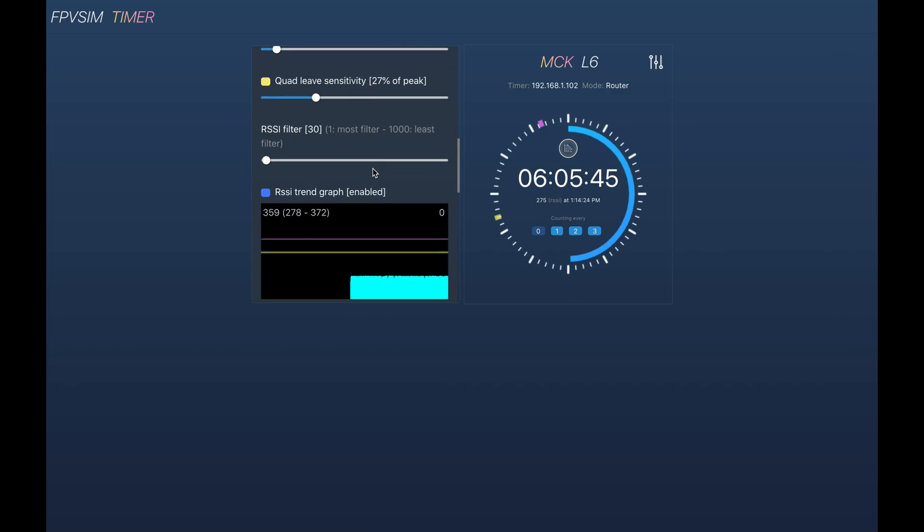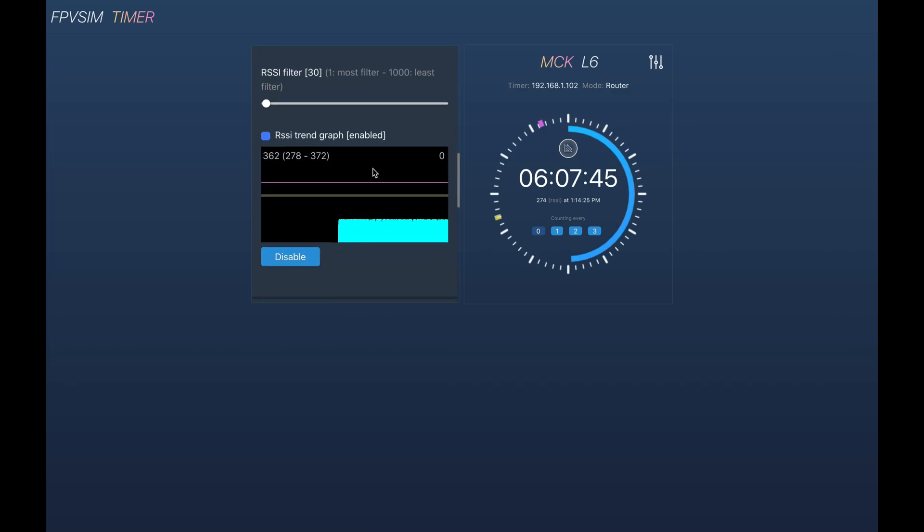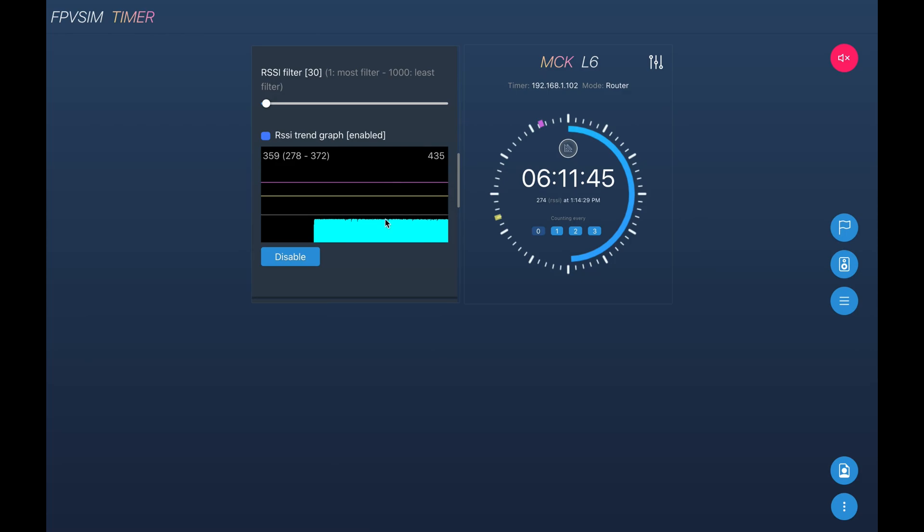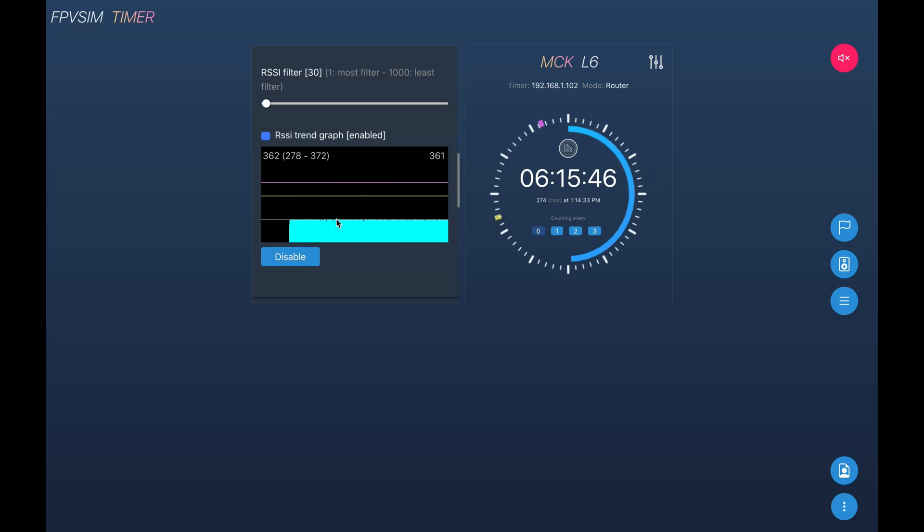Most notably, I'm going to show you this new feature where we show the RSSI trend graph. So basically, this is a trend about the RSSI signals. Right now I don't have anything powered on. You can see the RSSI is pretty stable, right?